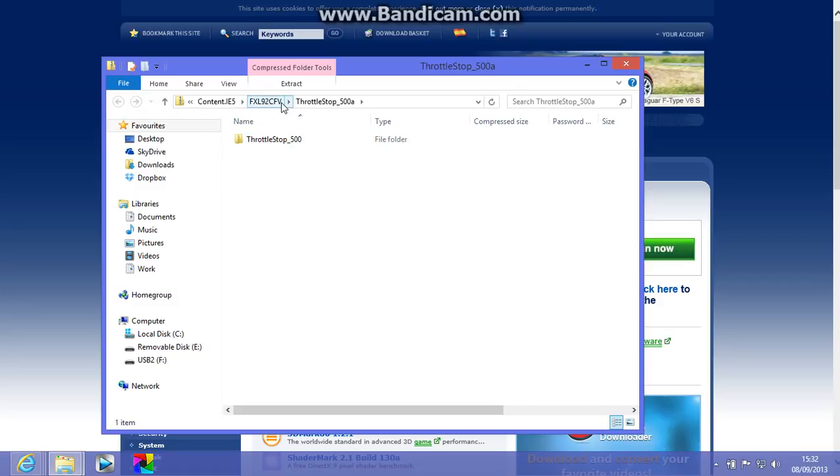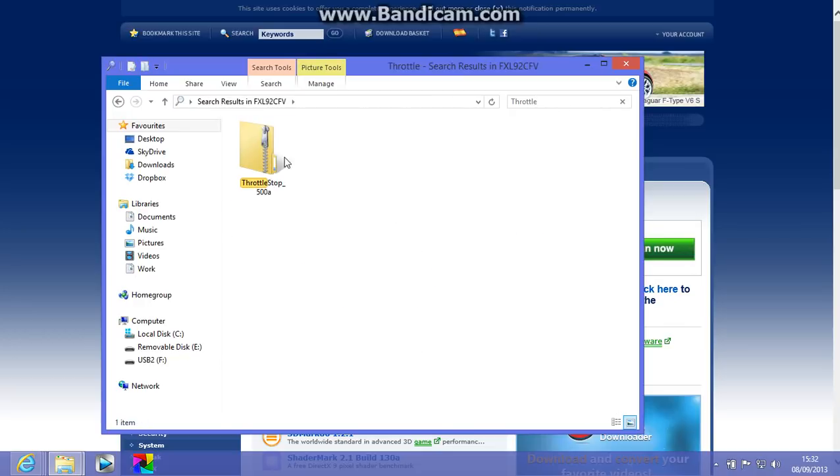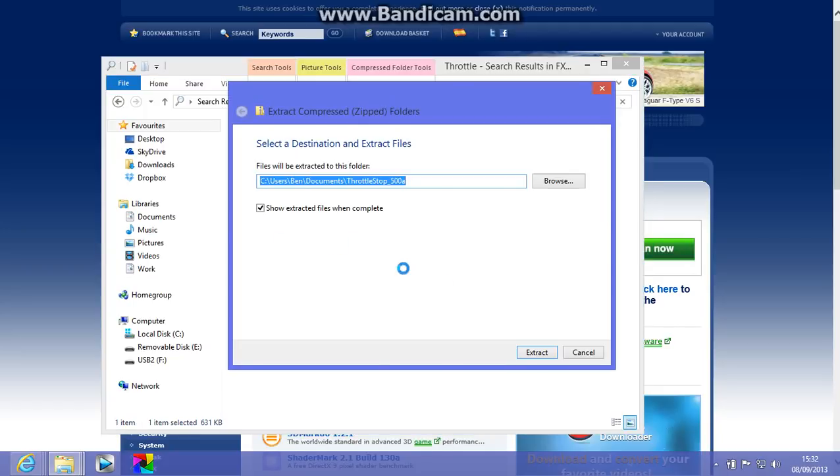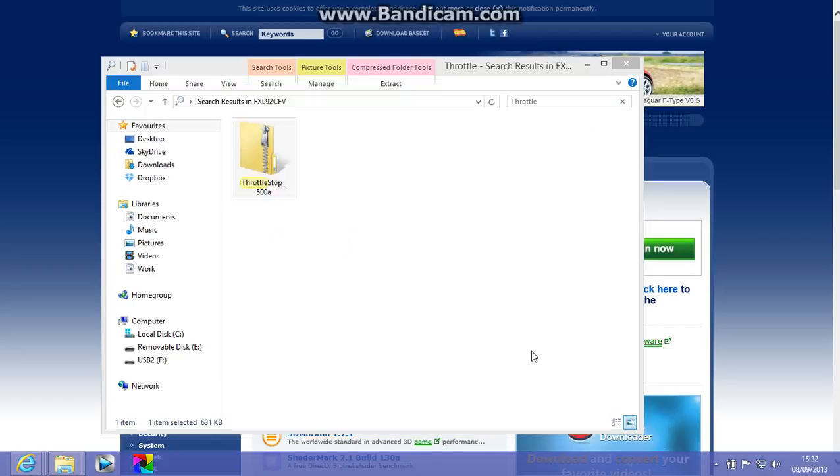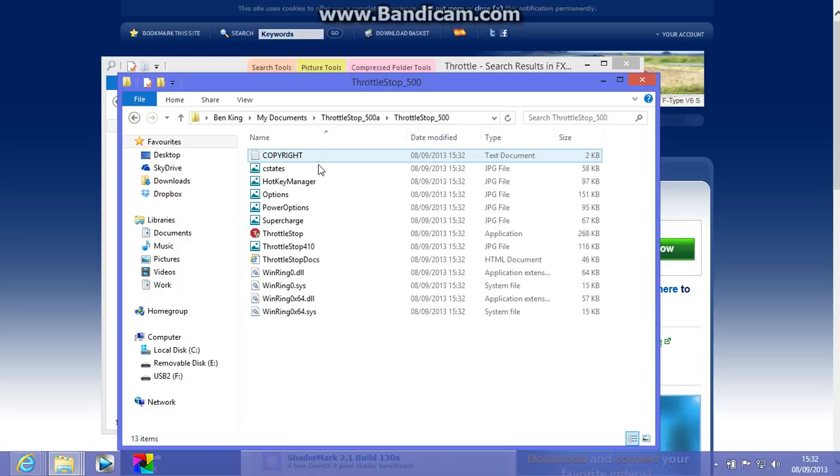So now you've come to this page. First thing you want to do, sorry about this, it's because it's in the temporary internet file. So I want you to come here, click extract all, so extract all, and then you get to this.